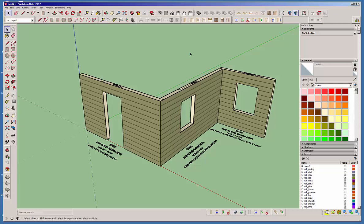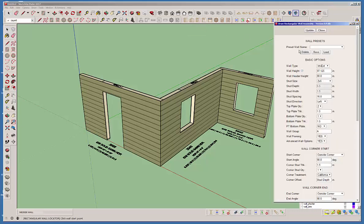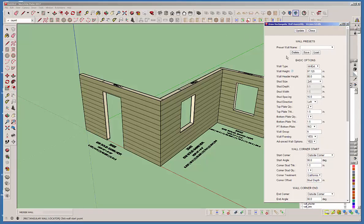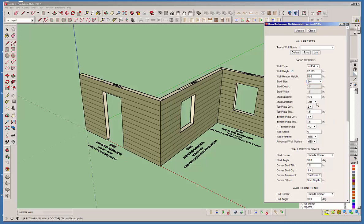Now let's jump into this whole idea of wall presets. Notice in the draw wall menu, and also in the edit wall menu, you'll have this option up here for wall presets. Let's go ahead and create a wall preset first. Let's change this to 2x4 and make this an interior wall. Now all we've done right now is change what's in the form — it's in the HTML menu — and those settings are not live. If I were to start drawing a wall right now, it would still draw an exterior wall. To make those settings live, you have to always hit update.